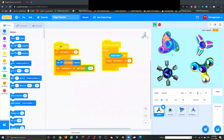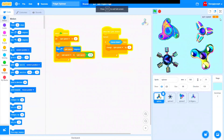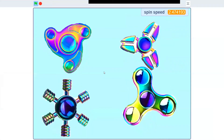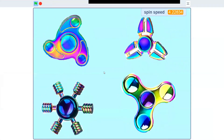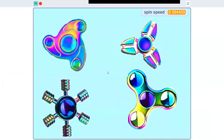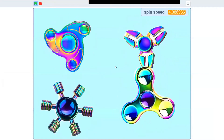Hello guys and welcome to a new Scratch tutorial. Today we're going to learn how to make a fidget spinner on Scratch. This is what it's going to look like when we're done. You can click the green flag, use the space key, or use the mouse pointer to make it spin. Every time you click the mouse it's going to spin faster and faster.